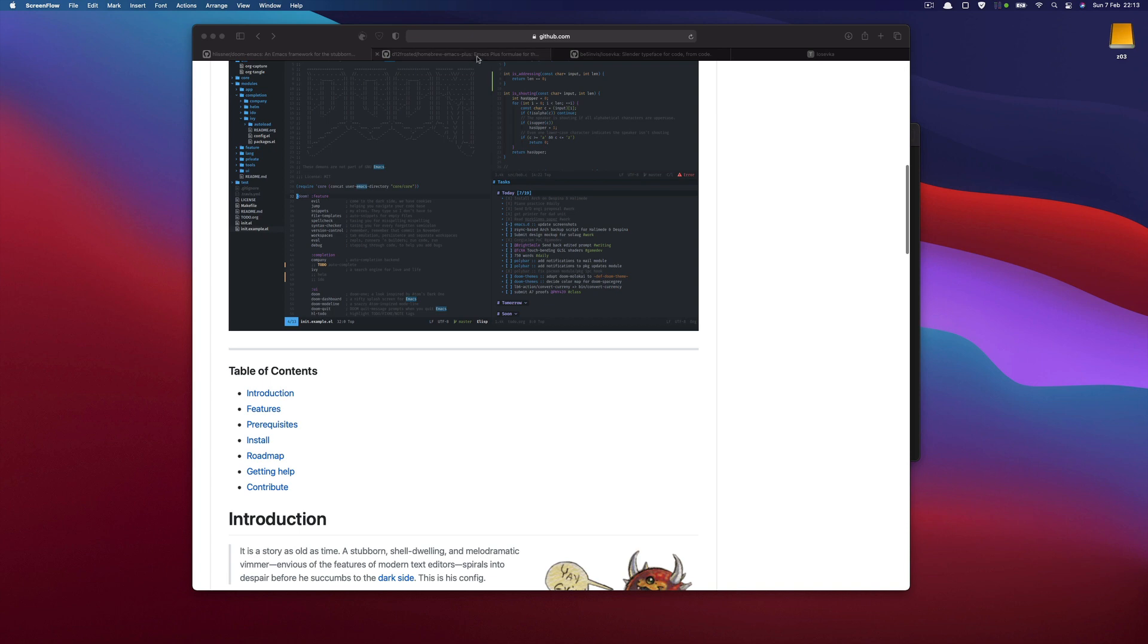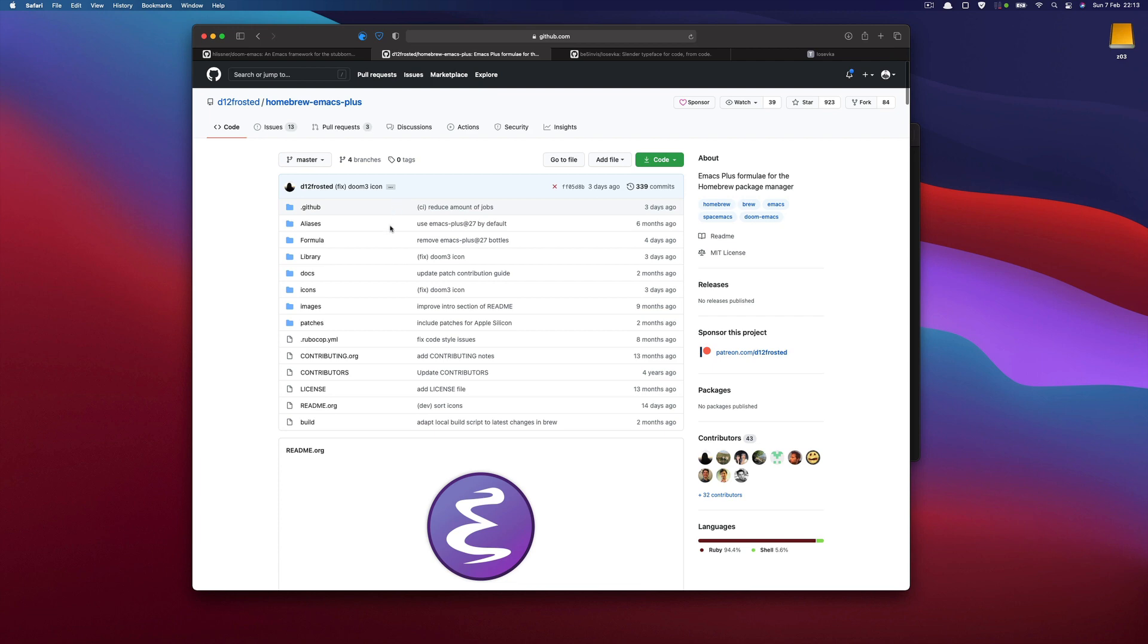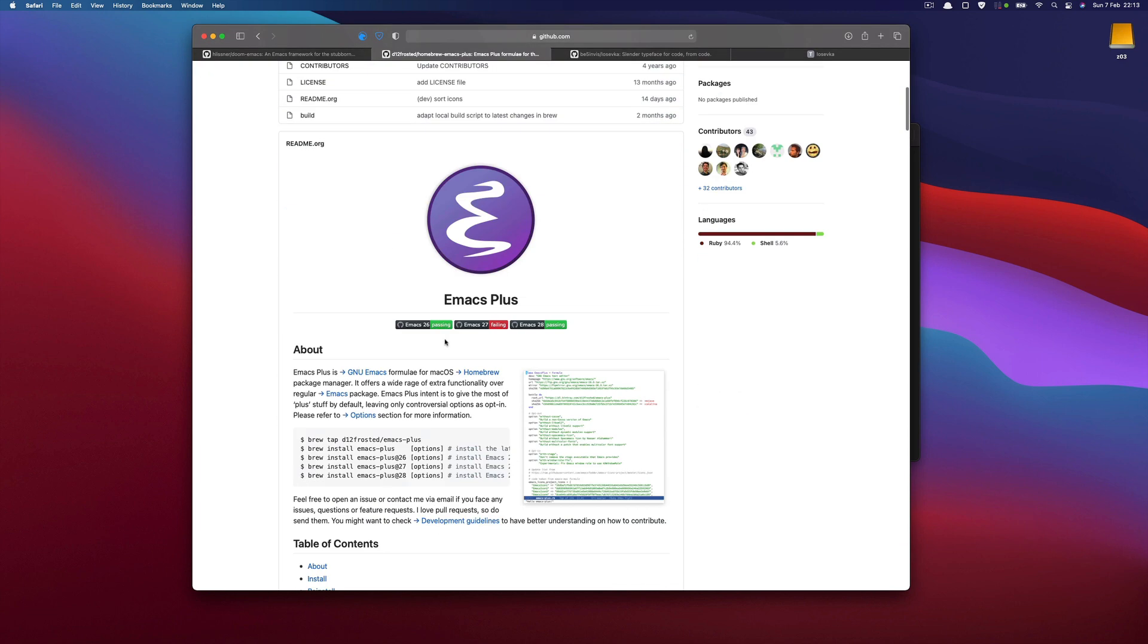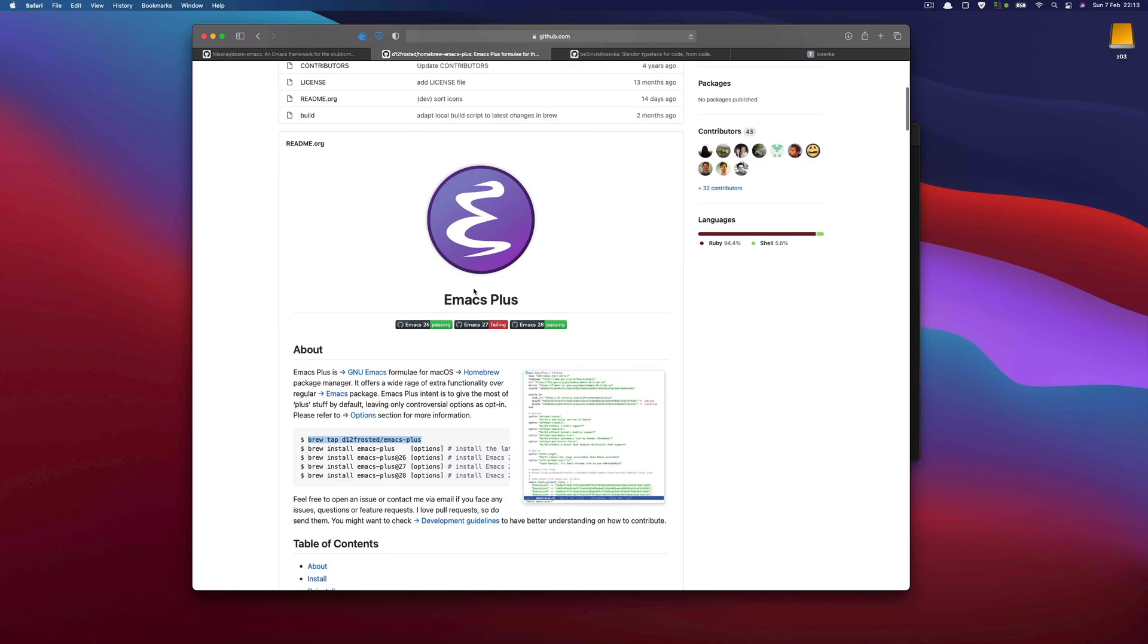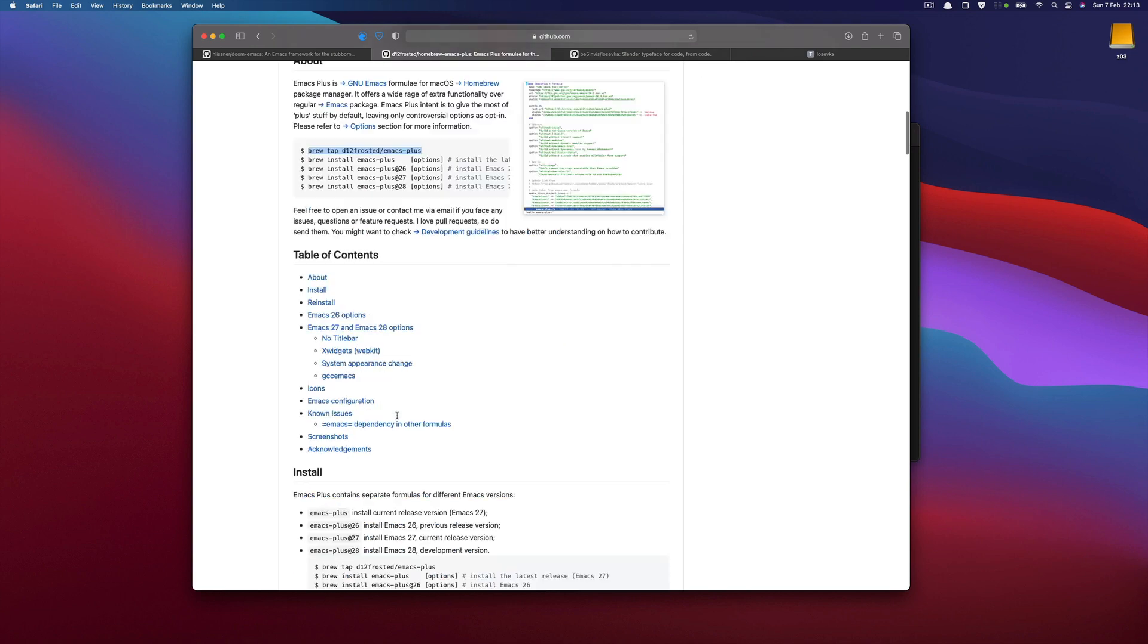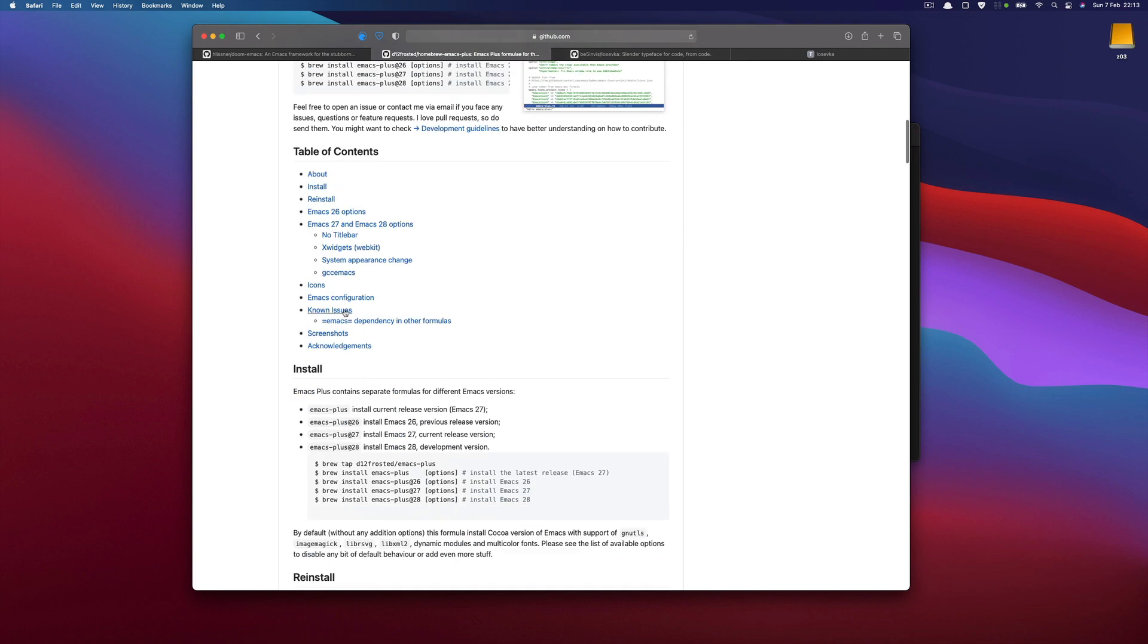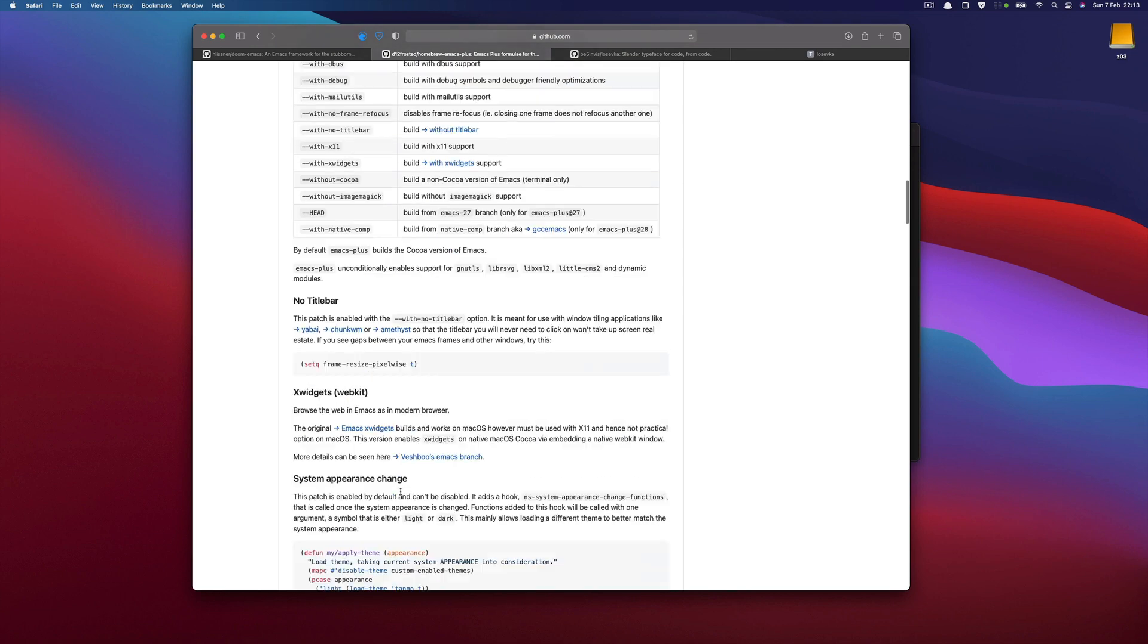Because this is Mac, I will be using Homebrew and a formula called Emacs Plus. We can start by adding tab and then we could just install Emacs. But we will just check the options.